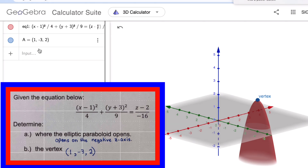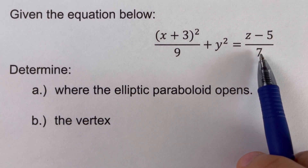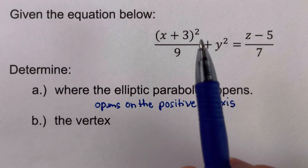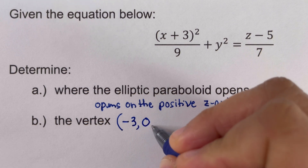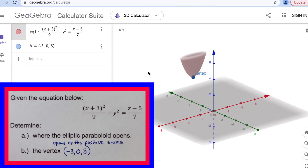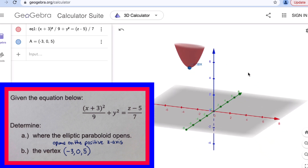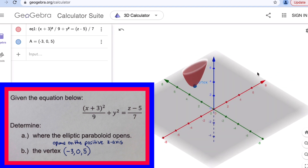In the second problem, the denominator of the linear term is positive, so it opens on the positive z-axis. The vertex, given by h, k, and j, is (−3, 0, 5). Looking at the graph, we confirm the elliptic paraboloid opens on the positive z-axis with its vertex at (−3, 0, 5).